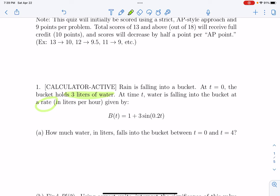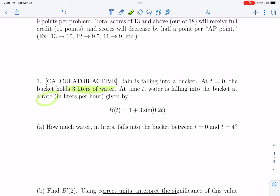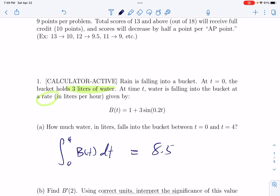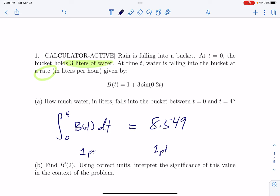How much water in liters falls into the bucket between t equals zero and t equals four? We're basically trying to go from the rate at which it falls into the bucket to how much has fallen — what is the change in the amount of water due to falling in? That's what a definite integral does for us. If you put that in your calculator you get 8.549. I scored this as one point for presenting the correct integral and one point for getting the right answer up to three decimal places.